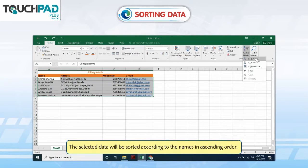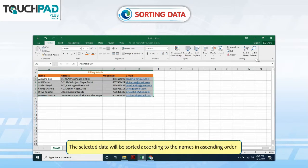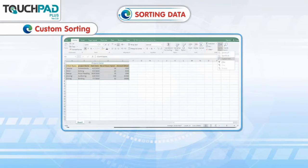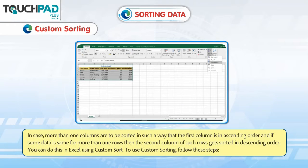The selected data will be sorted according to the names in ascending order. Custom Sorting: In case more than one column is to be sorted such that the first column is in ascending order, and if some data is the same for more than one row, then the second column of such rows gets sorted in descending order. You can do this in Excel using Custom Sort.